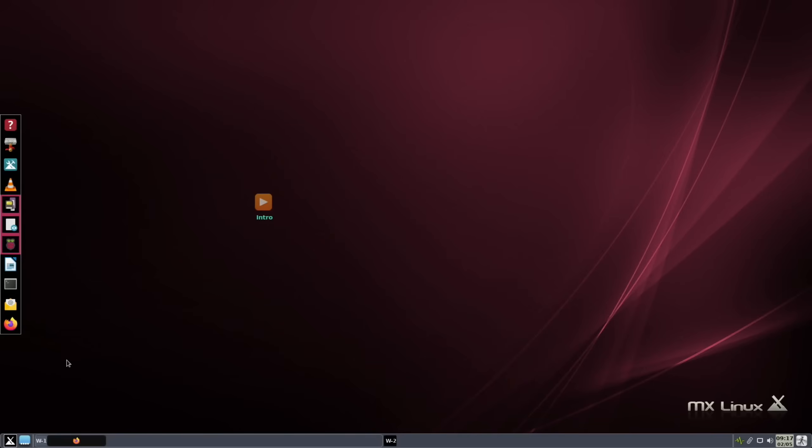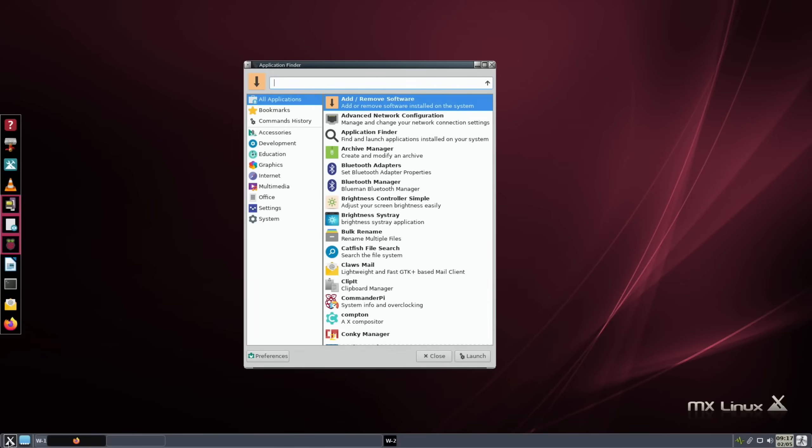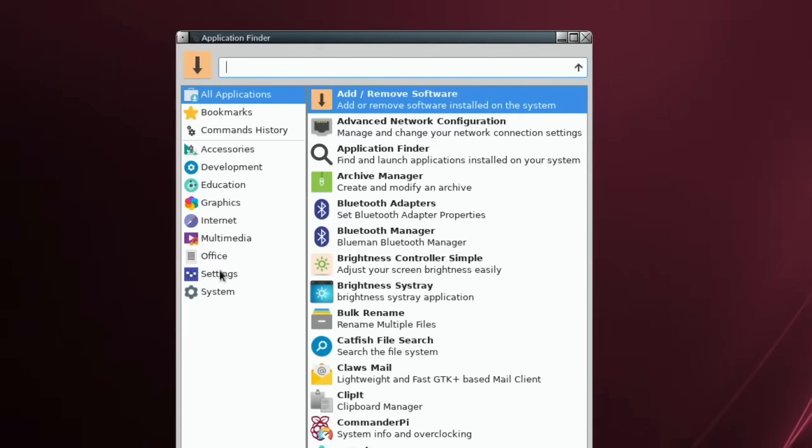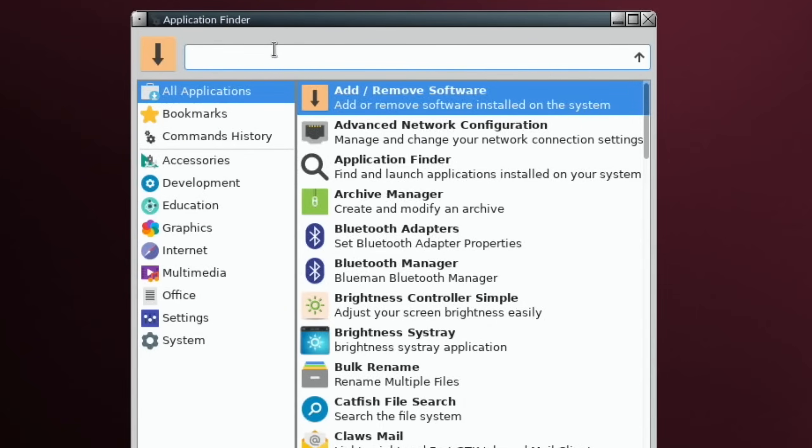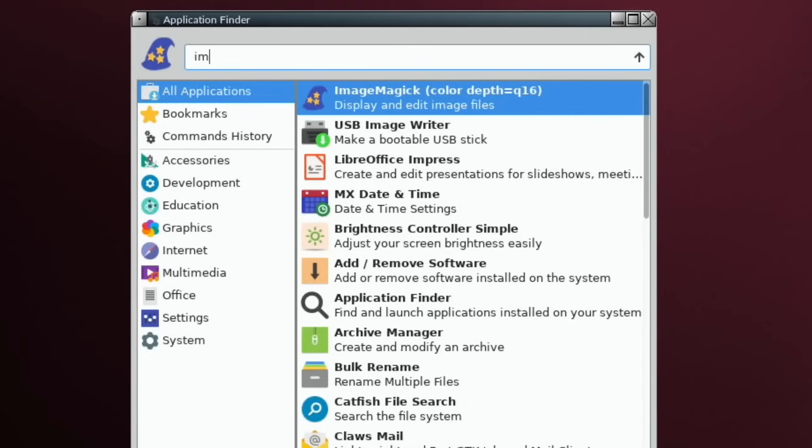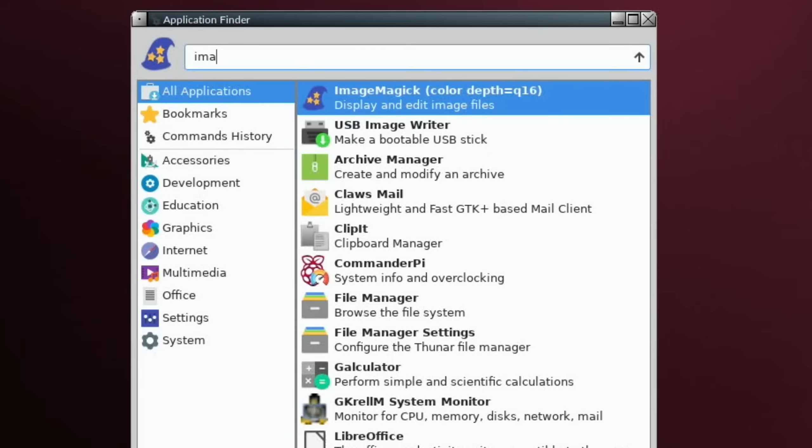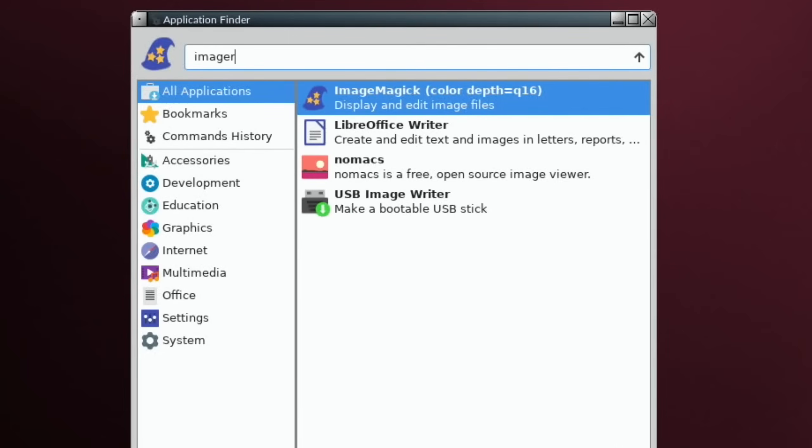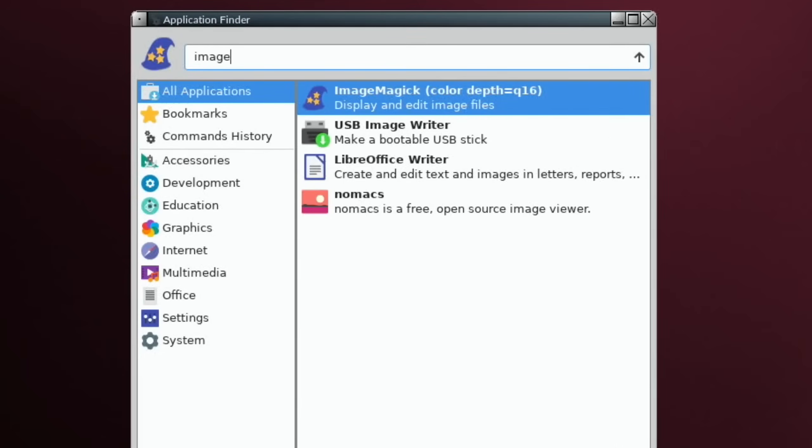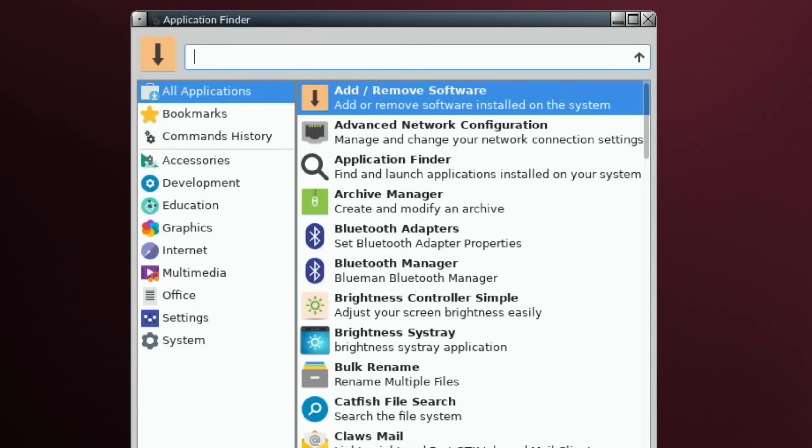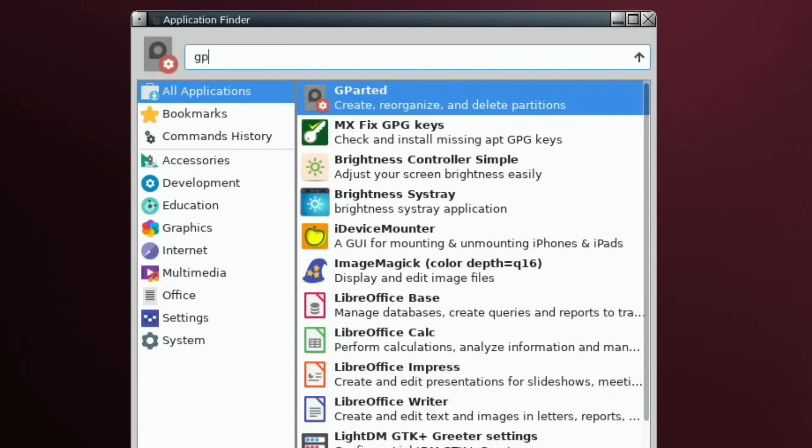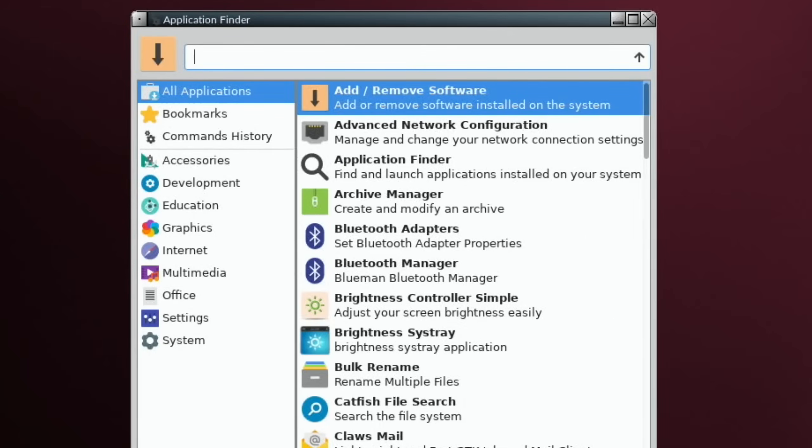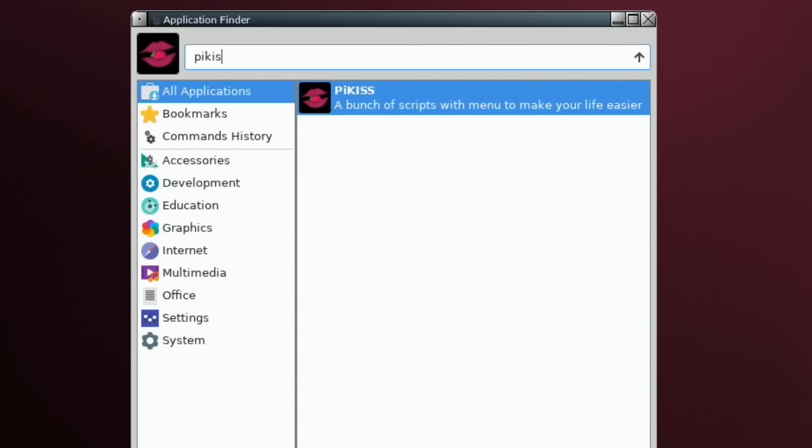So launches - click on here and I can just start typing. Say imager, which isn't installed. Raspberry Pi Imager isn't in there but obviously very easy to install from Add/Remove Software. Again, GParted came up by just pressing GP. Pi Kiss - this is the way I like to search for apps and I find it very logical.